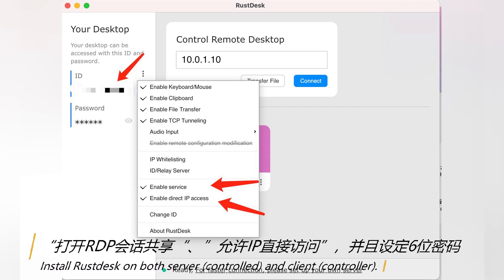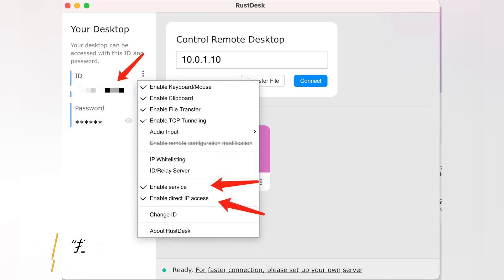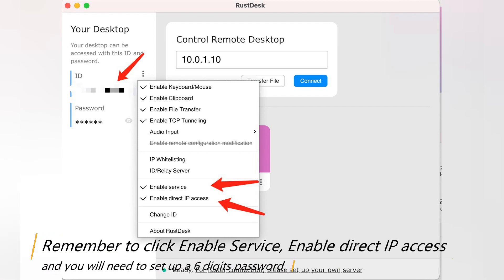Remember to click Enable Service, Enable Direct IP Access, and you will need to set up a 6-digit password.